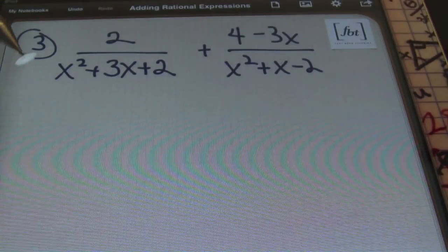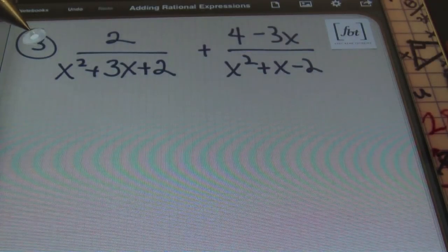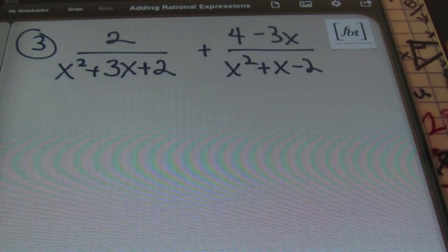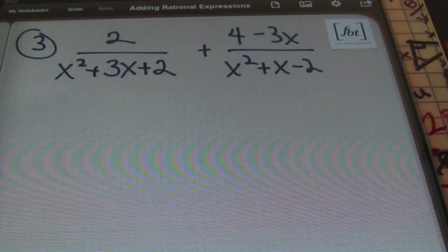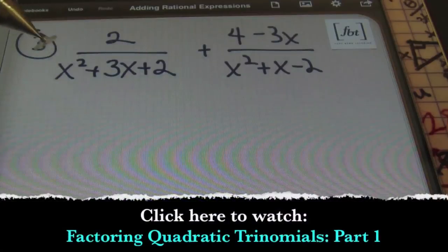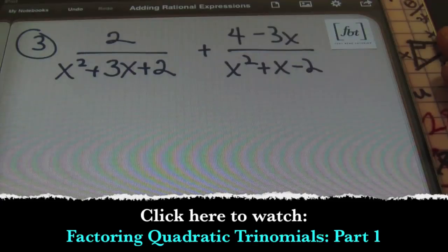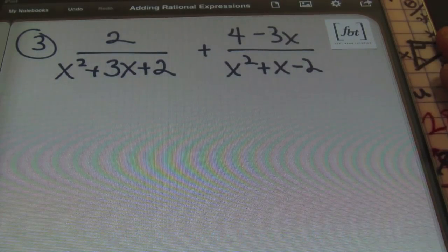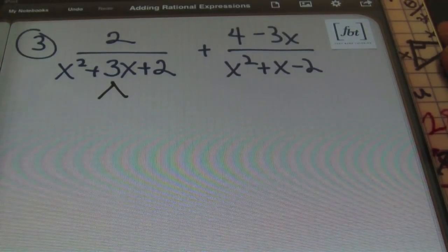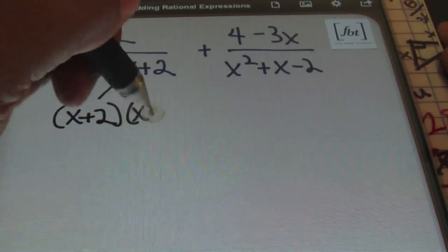For number three, we have 2 over x squared plus 3x plus 2, plus 4 minus 3x all over x squared plus x minus 2. Notice that your denominators are different, so we cannot add the numerators the way they are. Instead, we'll need to factor first — we'll be factoring these quadratic trinomials. Please check out our video called Factoring Quadratic Trinomials Parts 1, 2, and 3. So I'm going to factor these denominators and end up with x plus 2 times x plus 1.